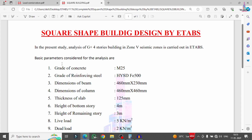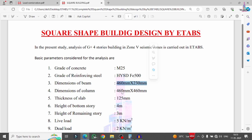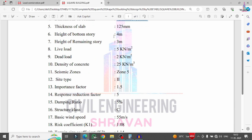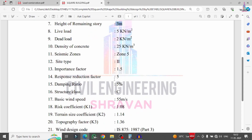The basic parameters considered for this five-storey building (G+4) are: grade of concrete M25, grade of steel Fe500, beam size 460×230 mm, column size 460×460 mm, slab thickness 125 mm. Bottom storey height is 4 meters, remaining storey height is 3 meters, live load is 5 kN/m², dead load is 2 kN/m², density of concrete is 25 kN/m³. Seismic zone is 5, site type is 2, importance factor is 1.5, response reduction factor is 5.